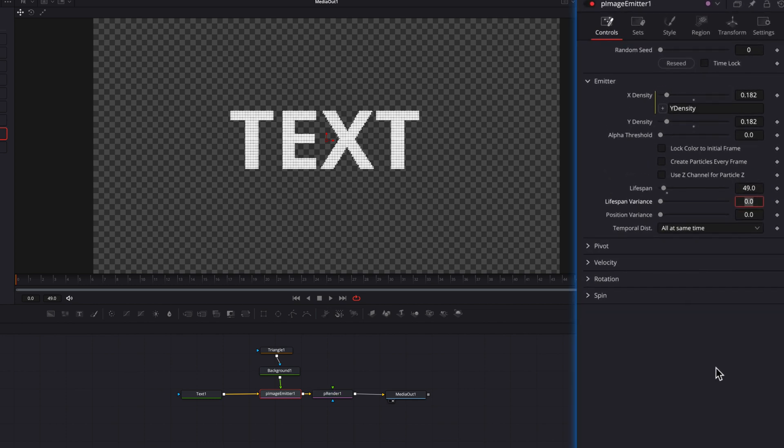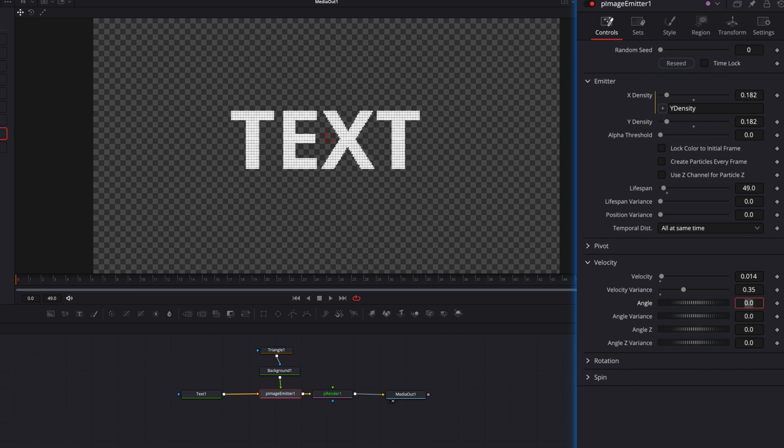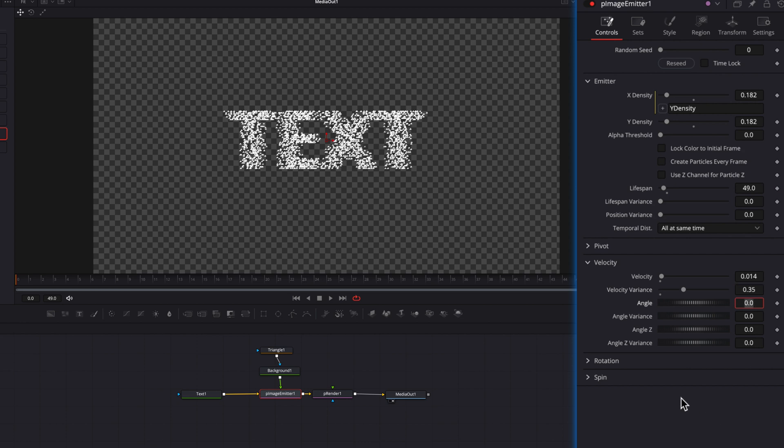And we are also going to the velocity settings. First of all, change velocity to 0.014 and then change the velocity variance to 0.35, then change the angle Z setting here to 90.